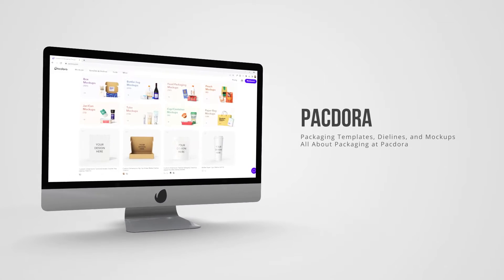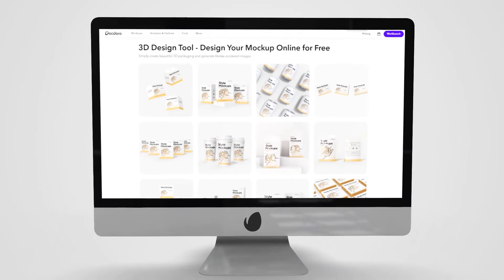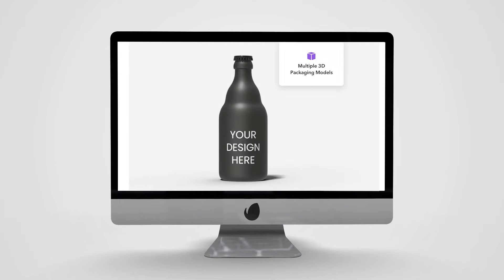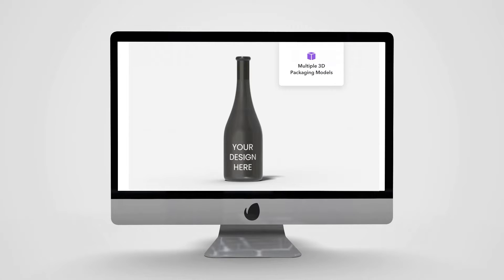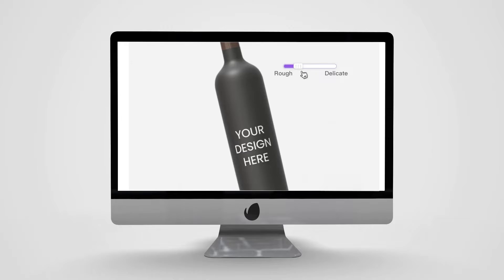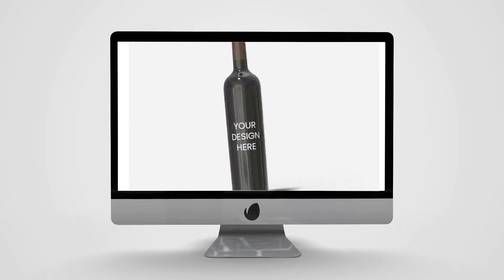Introducing Paktor, an online product design tool that will take D-lines and mockup generation to the next level.